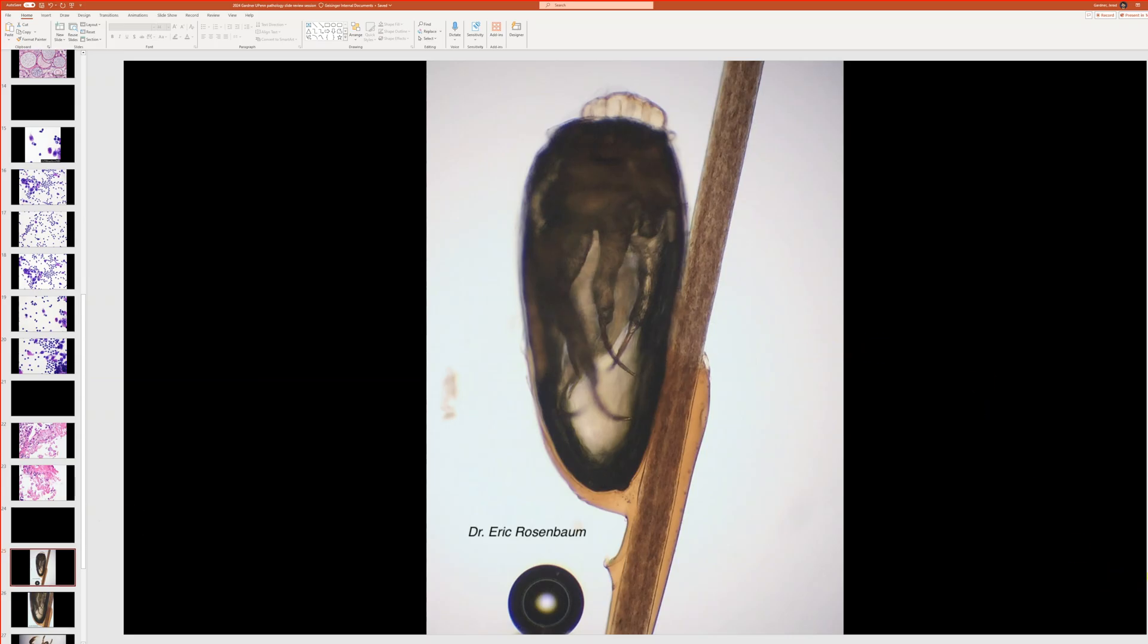Okay, and this is a case, some images shared with me from my former colleague, Dr. Eric Rosenbaum, who's a pathologist with an interest in microbiology and specialization in microbiology. So he took some really nice pictures and shared these with me.